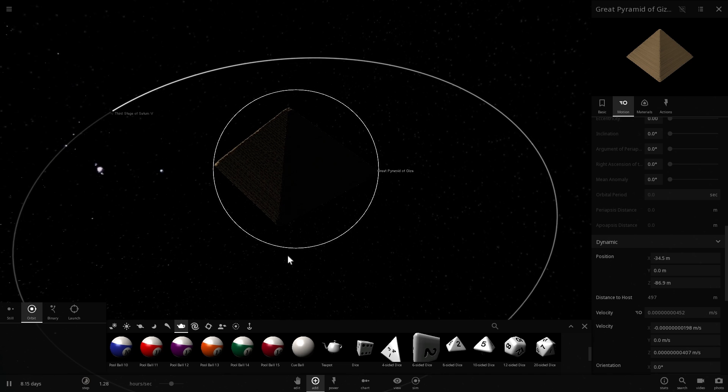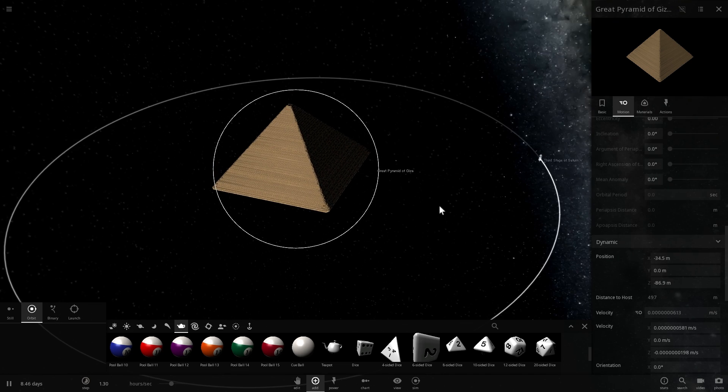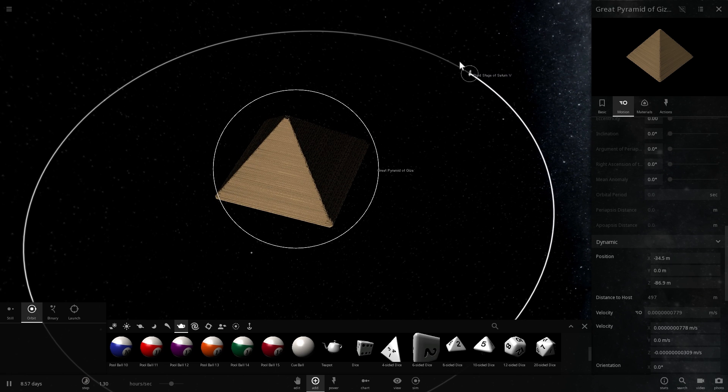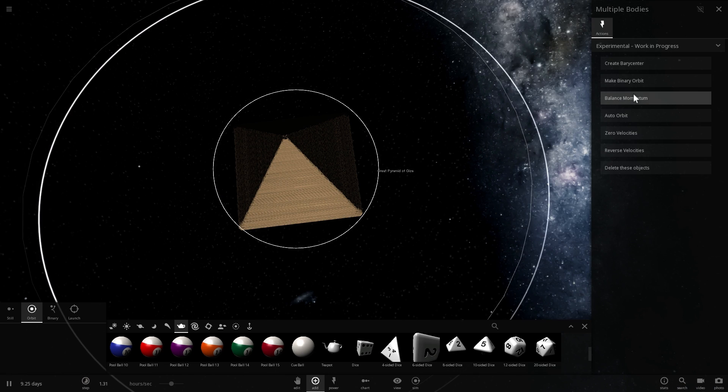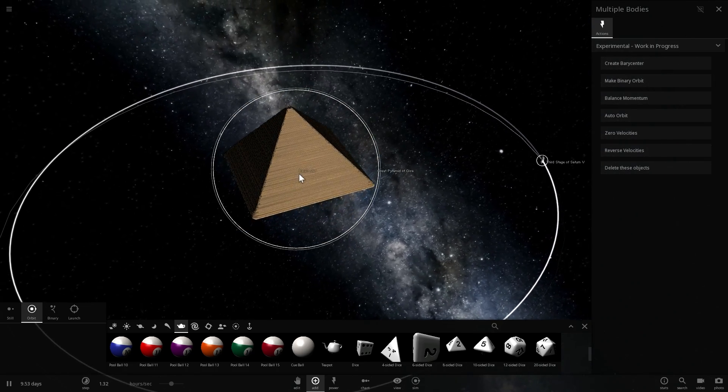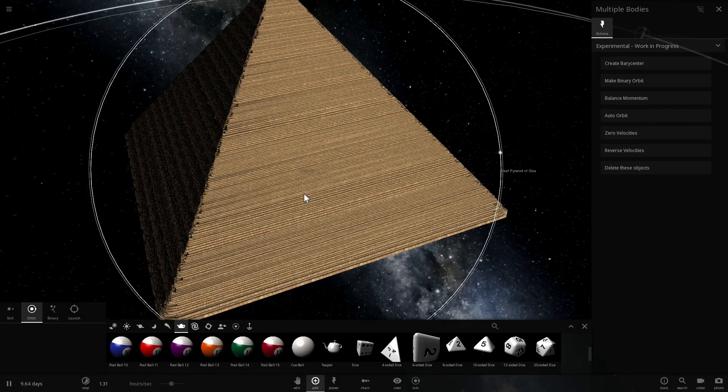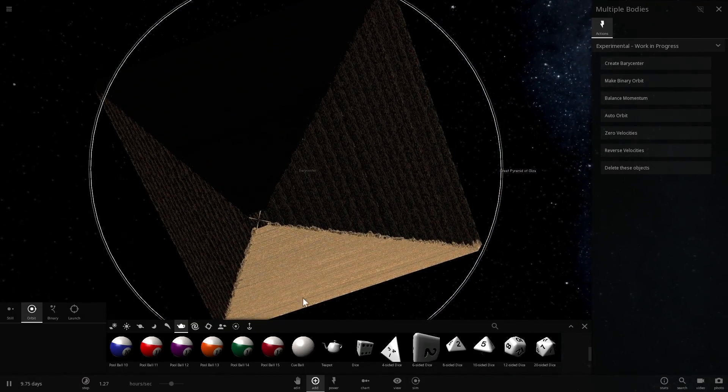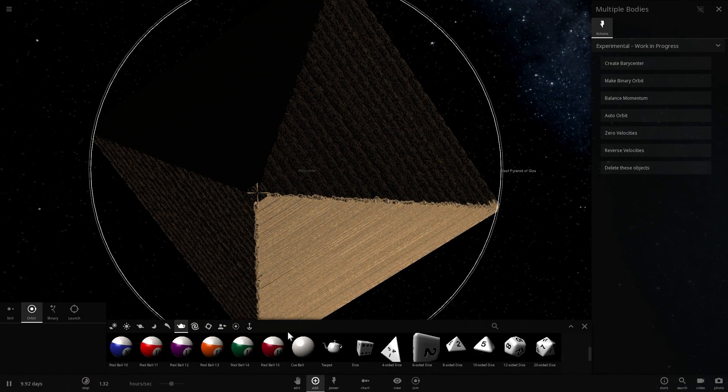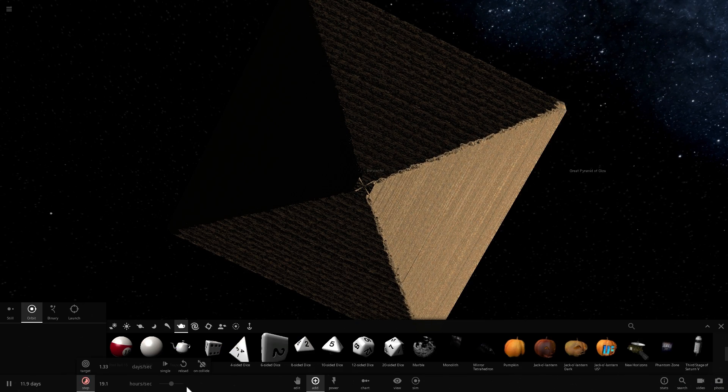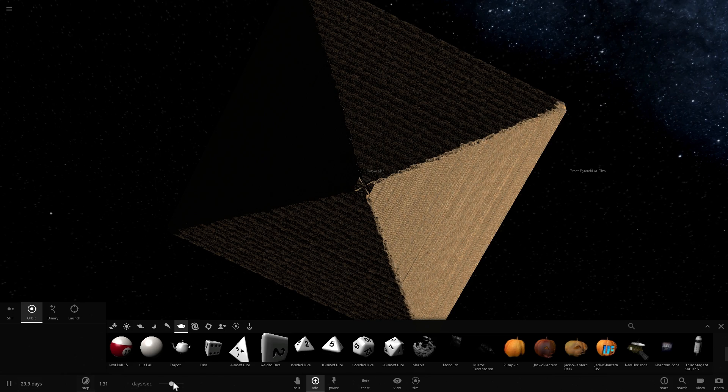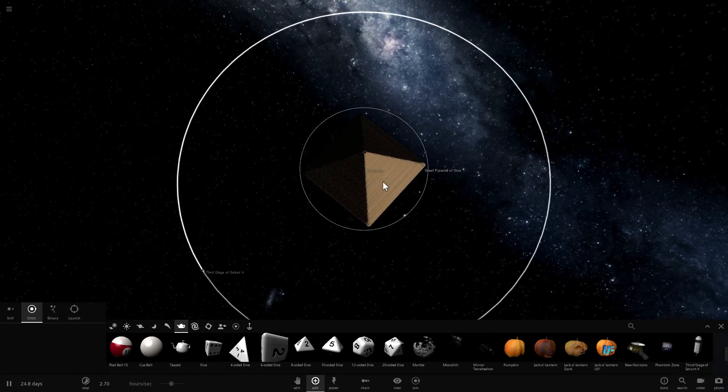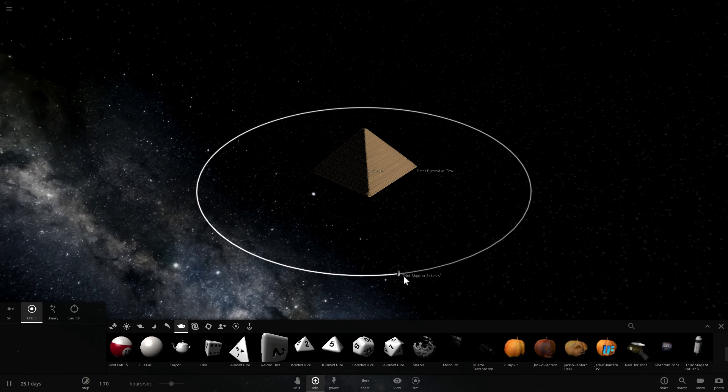So it takes a third stage of Saturn V about 29 hours to move around Pyramid of Giza at the distance of about 500 meters. Meaning that this object generates quite a lot of gravity. And not only that, but they both pull on each other. We can actually check that by creating the barycenter between them and seeing where it's located. And you can see the barycenter is right there. It's inside the Pyramid of Giza, but it is actually going to be moving with Saturn V.